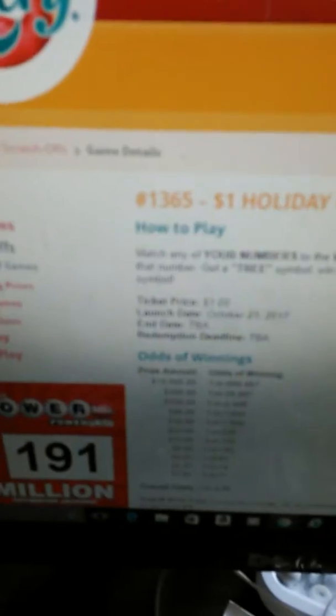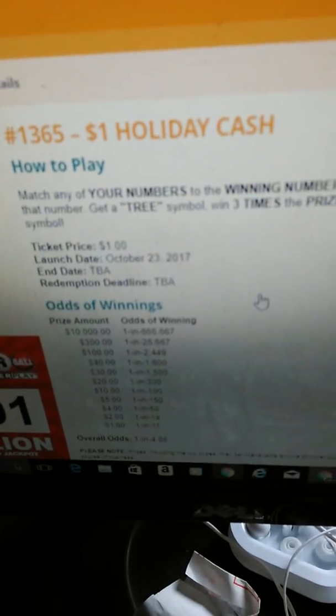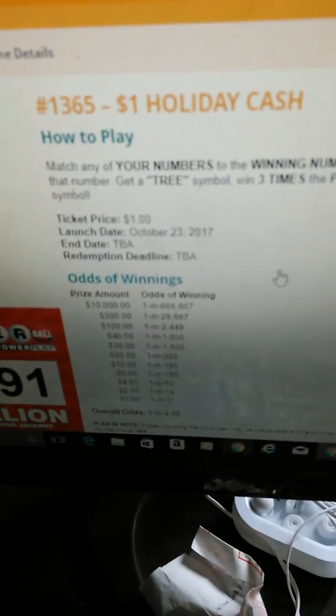What's going on guys? We're going to give you the odds of the holiday cash tickets today. Here's the $1 version. It says match your numbers to the winning numbers, win that prize shown for that number. Get a tree symbol and win three times the prize for that prize. This is the dollar holiday cash.